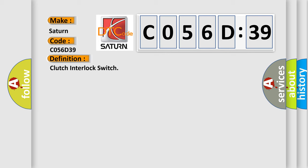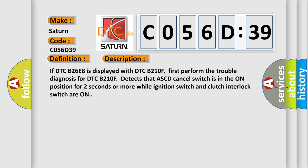And now this is a short description of this DTC code. If DTC B26E8 is displayed with DTC B210F, first perform the trouble diagnosis for DTC B210F. Detects that ASCD cancel switch is in the on position for two seconds or more while ignition switch and clutch interlock switch are on.